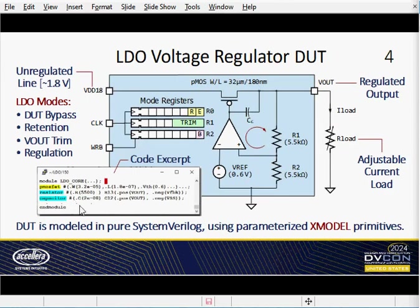What's the result? It's a ready-to-run, sign-off-quality simulation model coded in pure SystemVerilog.